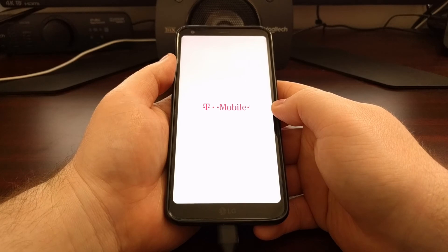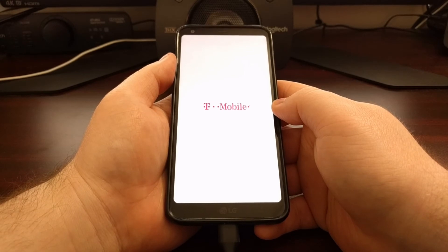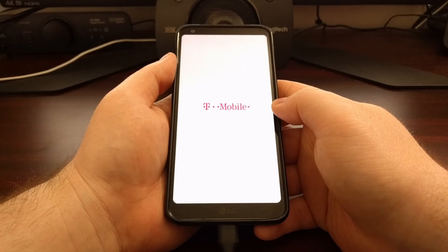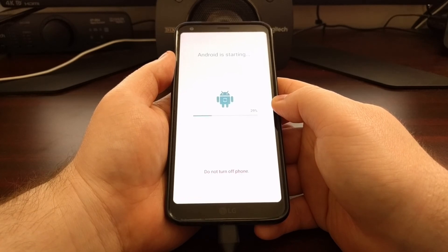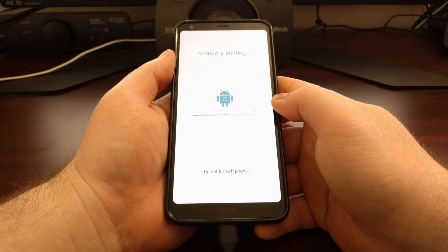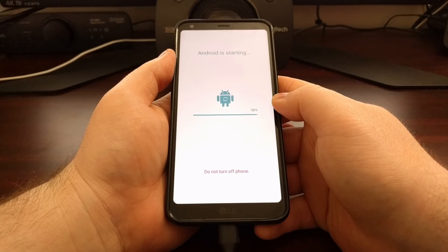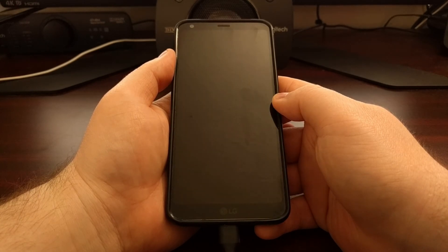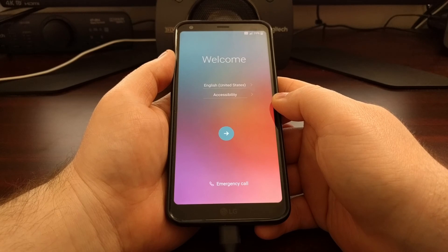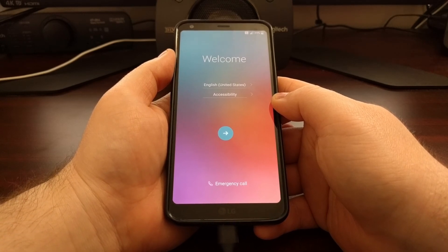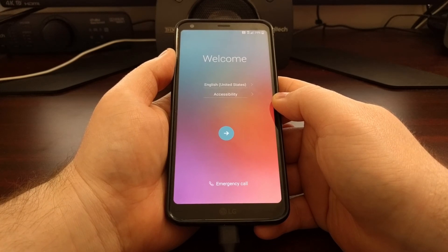Since locking and unlocking the bootloader erases all of the data on our device, this first boot is going to take a little more time than usual, and it's going to take us to the Android activation screen. That is how to lock the bootloader of the T-Mobile LG G6.